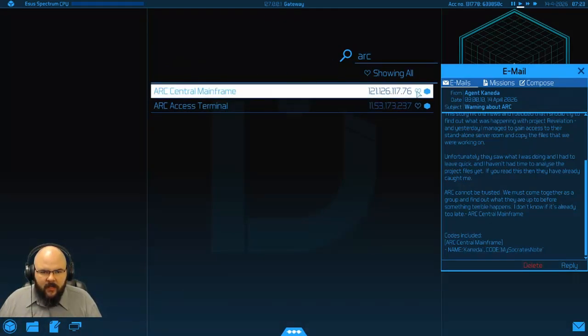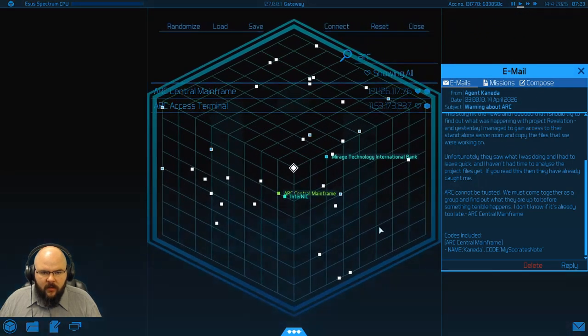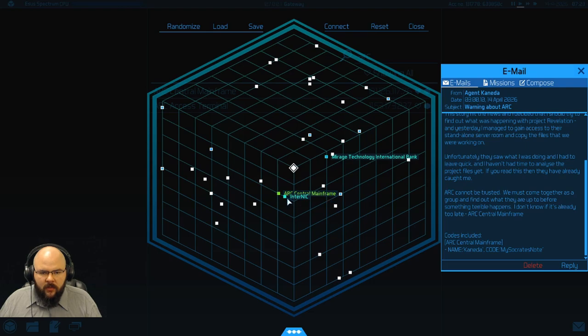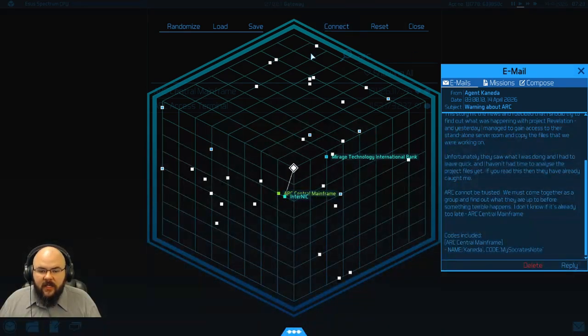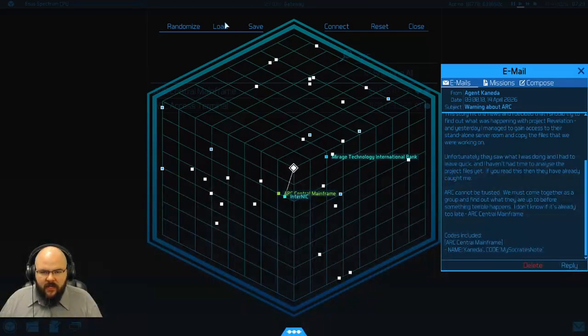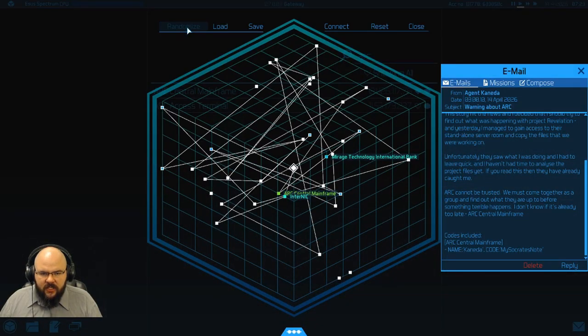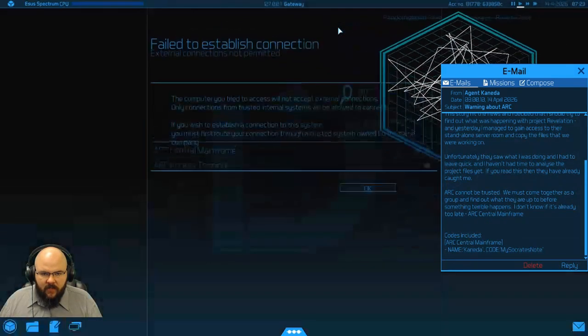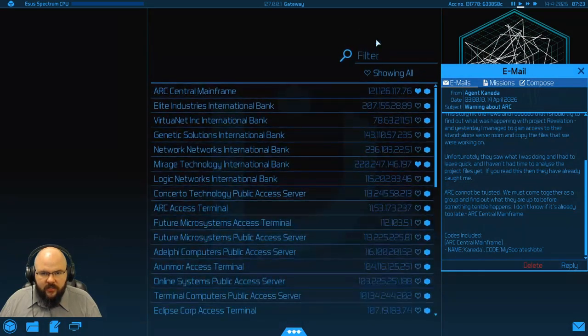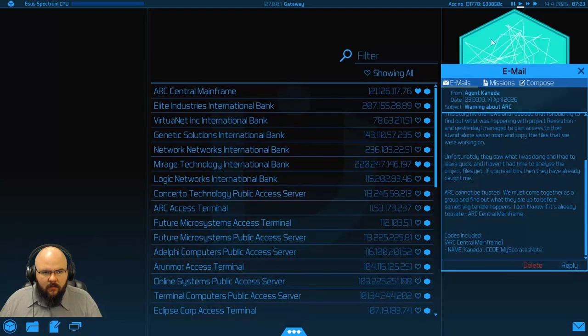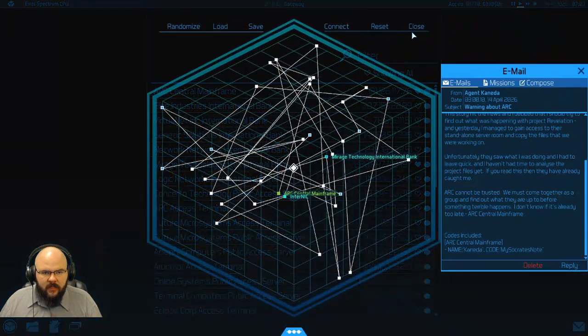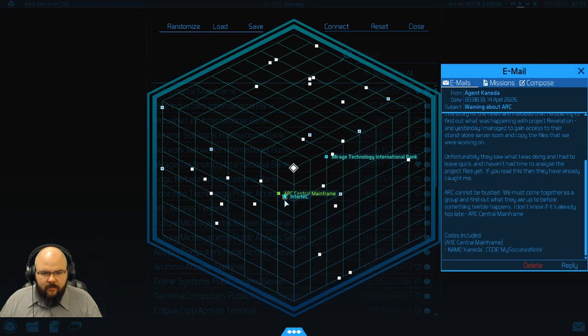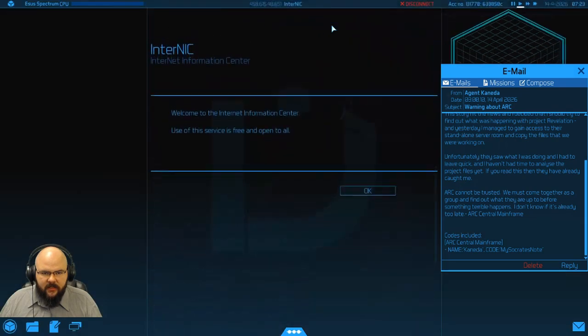We do have that, we'll go ahead and favorite that, and we will click on the INTERNIC. One of the suggestions I got in the comments was that that was the premier way to secure my connection and easily get rid of my trace fails. So connect up, cannot connect, we need a trusted server, so that's fine.